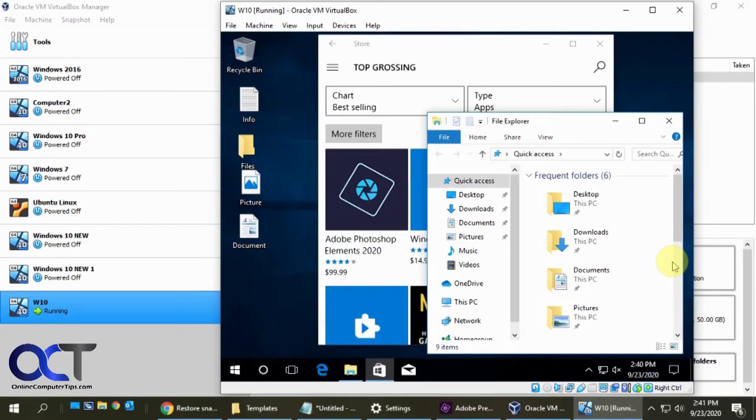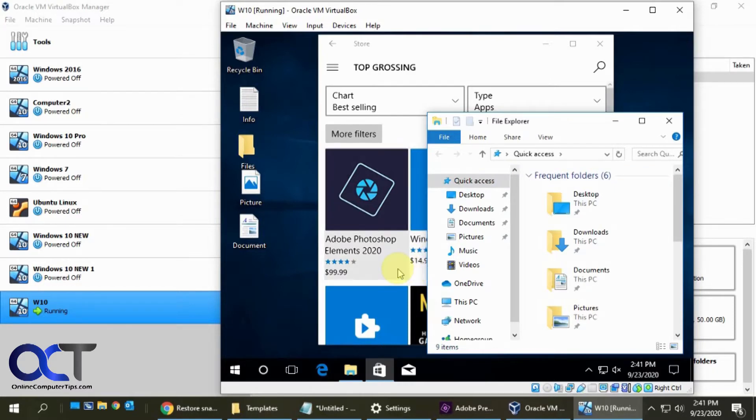Hi, in this video I'm going to show you how to create a snapshot for a virtual machine VM and then I'm also going to show you how to restore that snapshot if you ever need to go back to it.